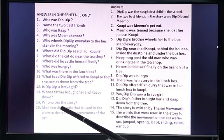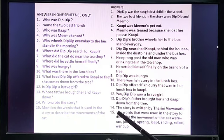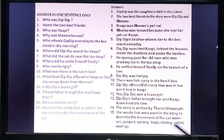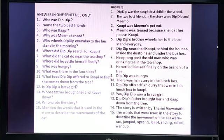Number 15: Mention the words used in the story to describe the movement of the cat. The words used were: ran, jumped, sprang, leapt, sliding, rolled, went up. You need to remember at least two or more, but I am not asking you to remember all of them.